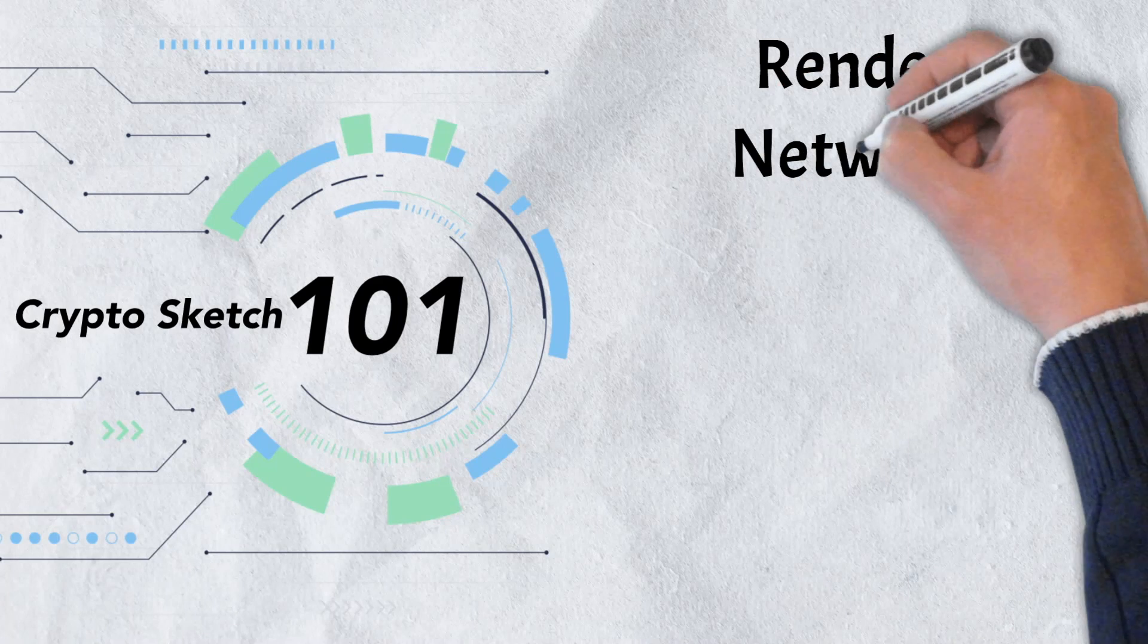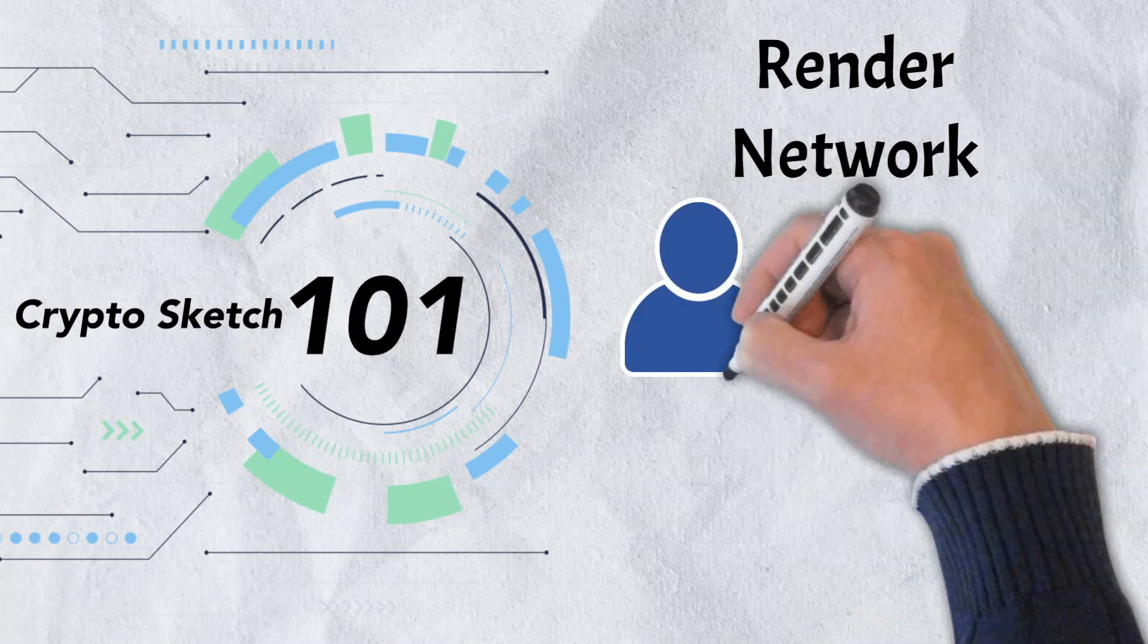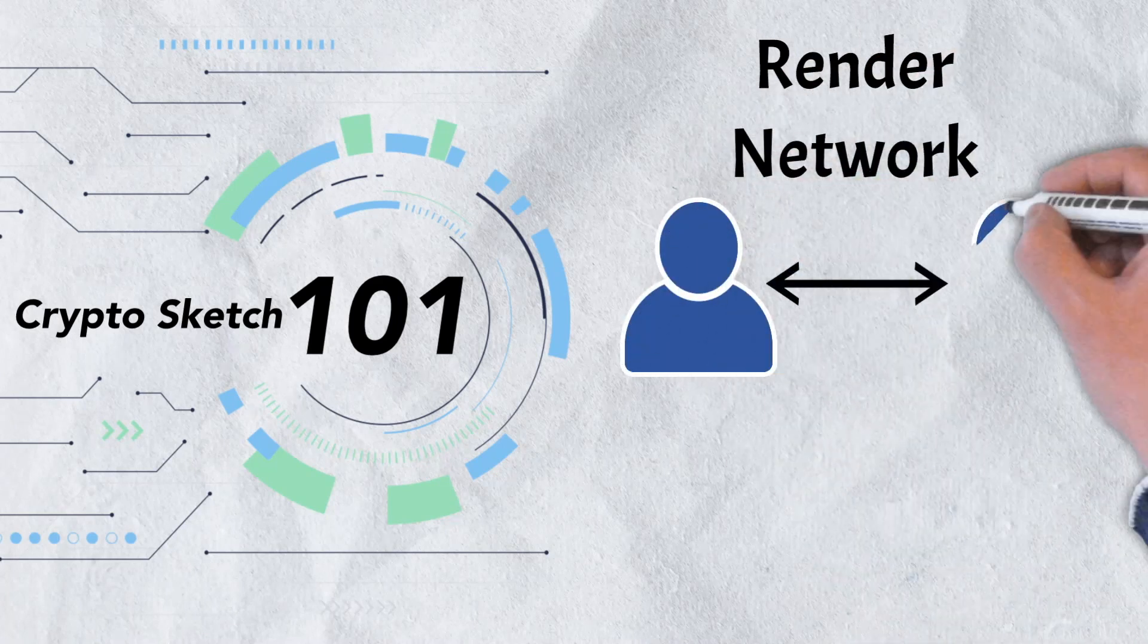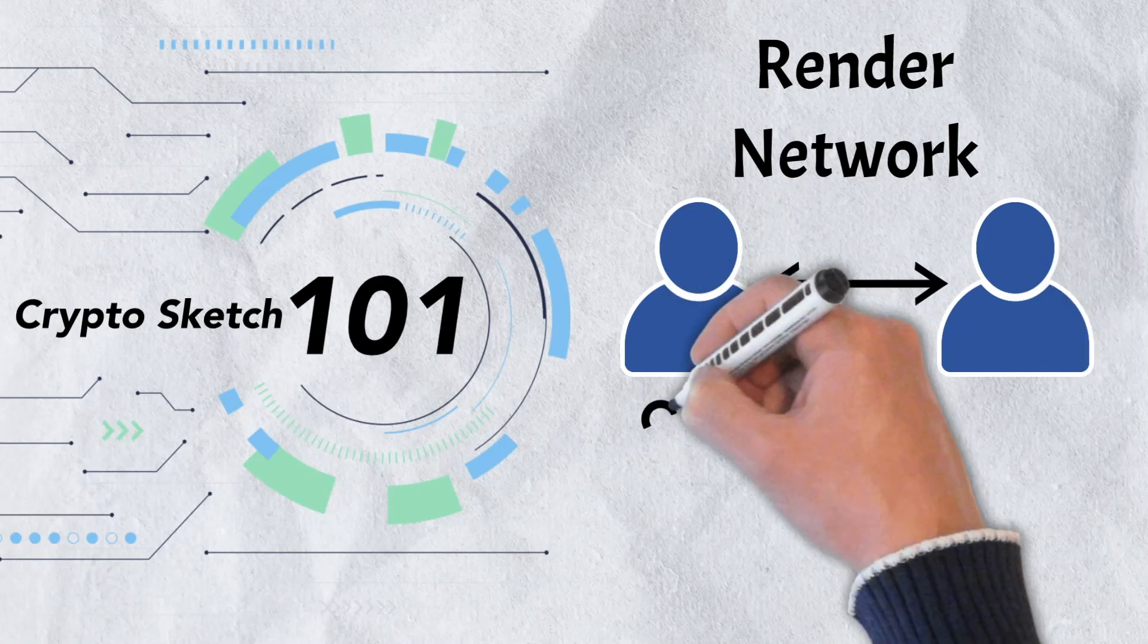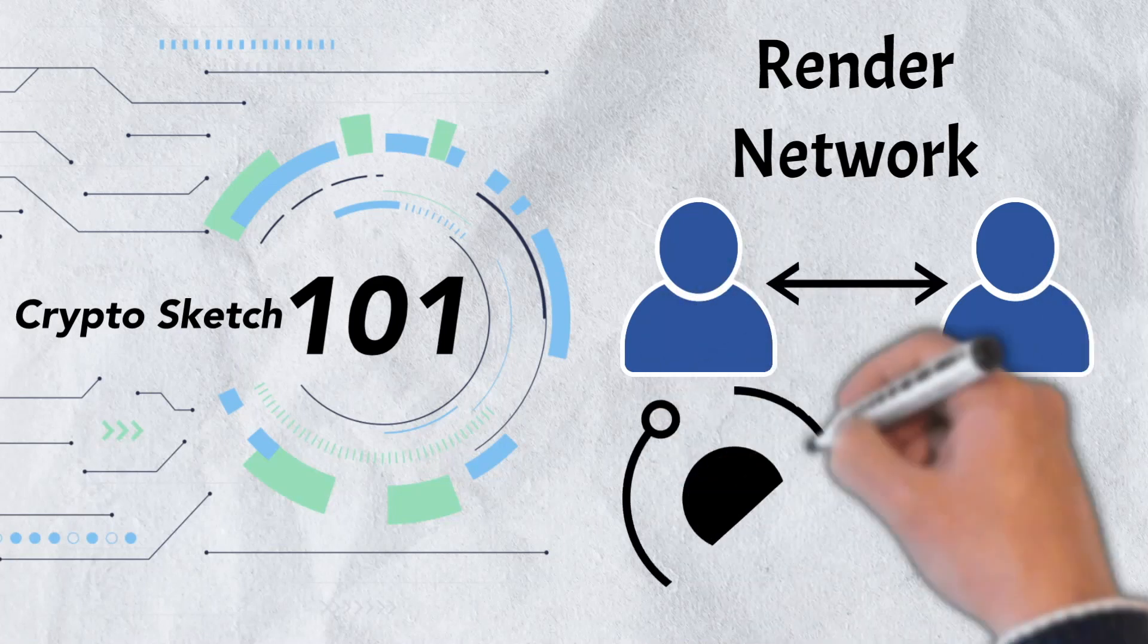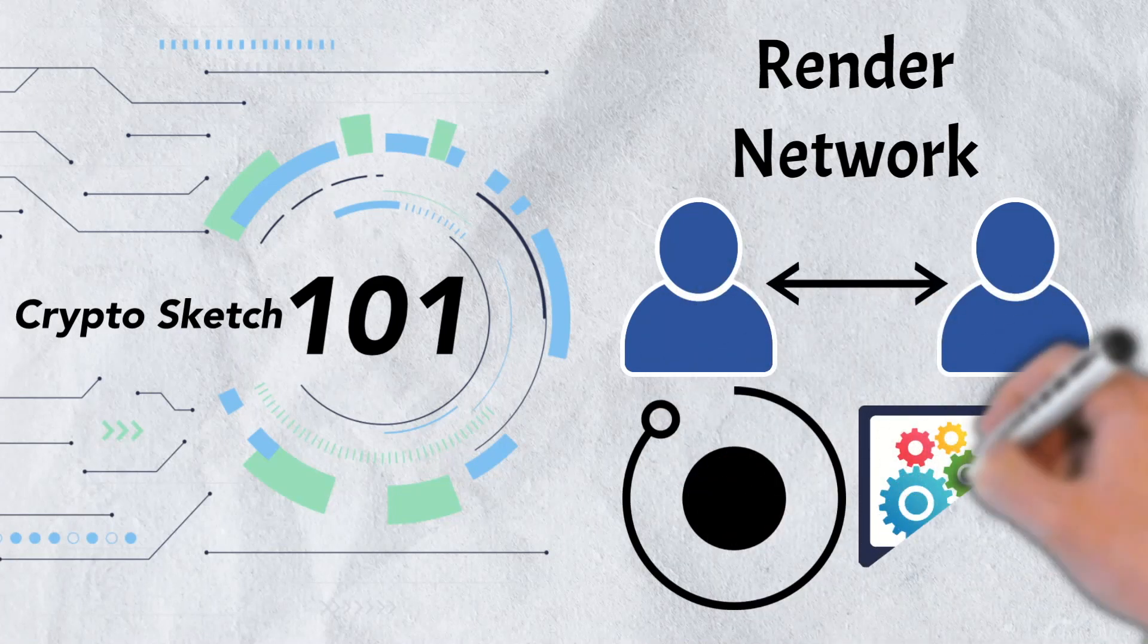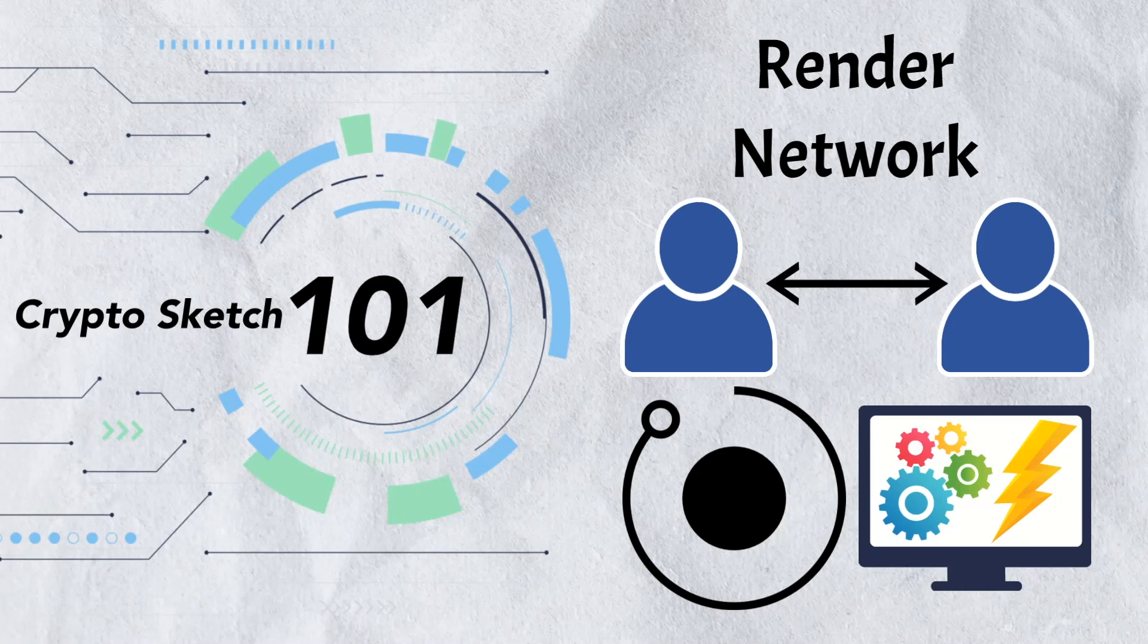In today's video, we're diving deep into the render network. We'll examine everything you need to know about the project, including what it is, how it works, and how anybody can earn rewards by offering up unused computing power. There's a lot to cover, so let's get into it.